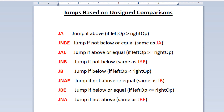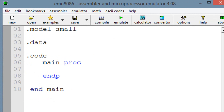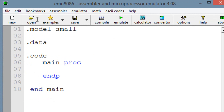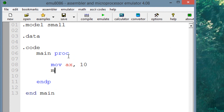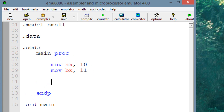I'm going to open up MU8086 so we can test some of these out. Let's try the first one, JA. The first thing we need to do is move around some values. Let's move into AX the value of 10, and let's move into BX the value of 11.